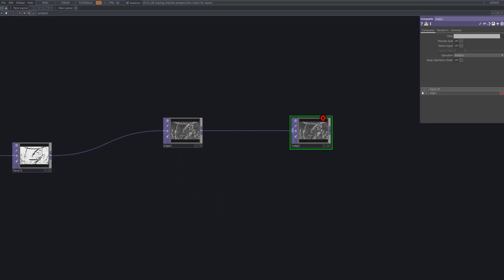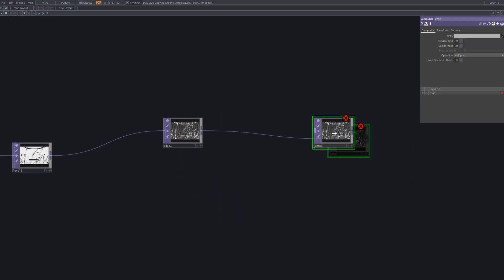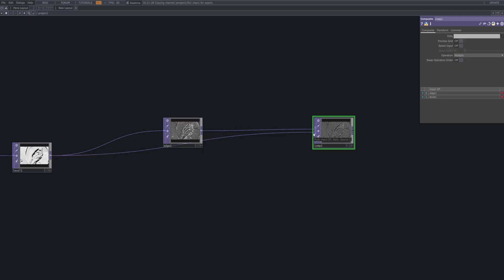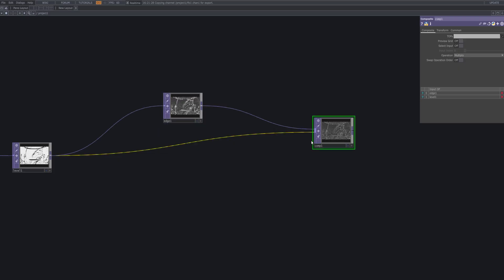Connect a Composite to the output of the Edge, then change its operation mode to Hard Light to prepare for blending. This setting enhances contrast by mixing the edge highlights dynamically with underlying layers, creating a more vivid metallic effect. We'll use this composite node as a base to blend in additional footage or textures seamlessly.